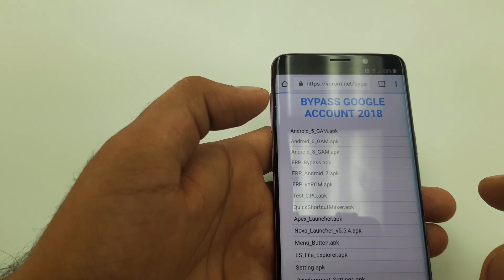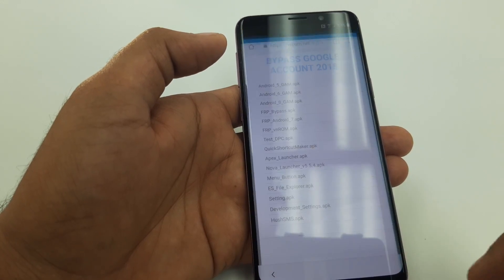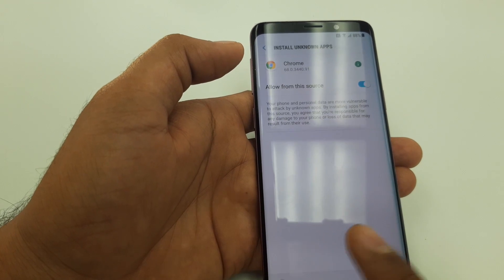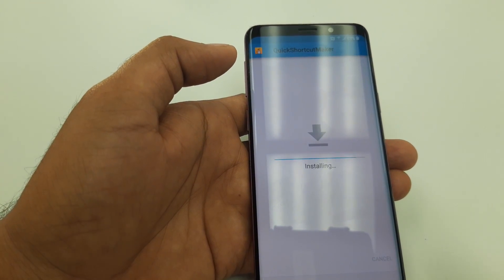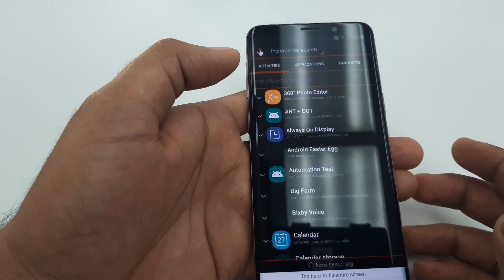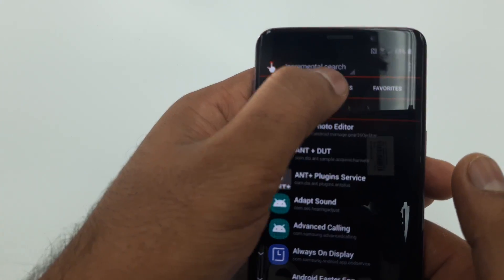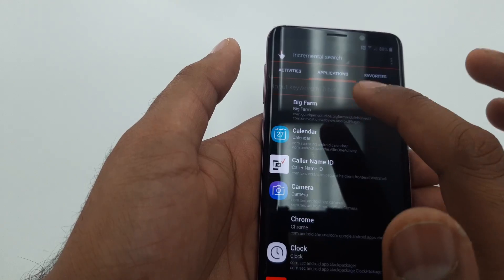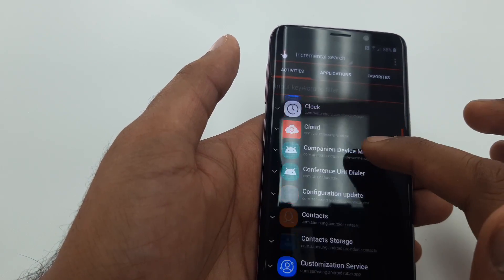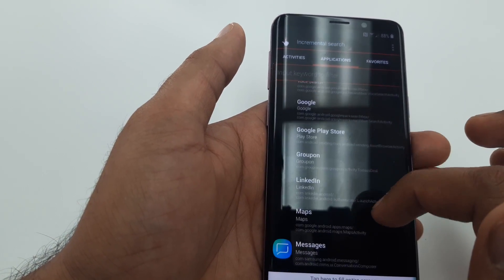Next, download the Quick Shortcut Maker APK. Press and hold, allow, OK, and open it. Go to Settings and allow. Go back once and install it. Once the installation is complete, hit Open. Go to Application — if you cannot find it there, go to Activities and you will find the Settings from here.